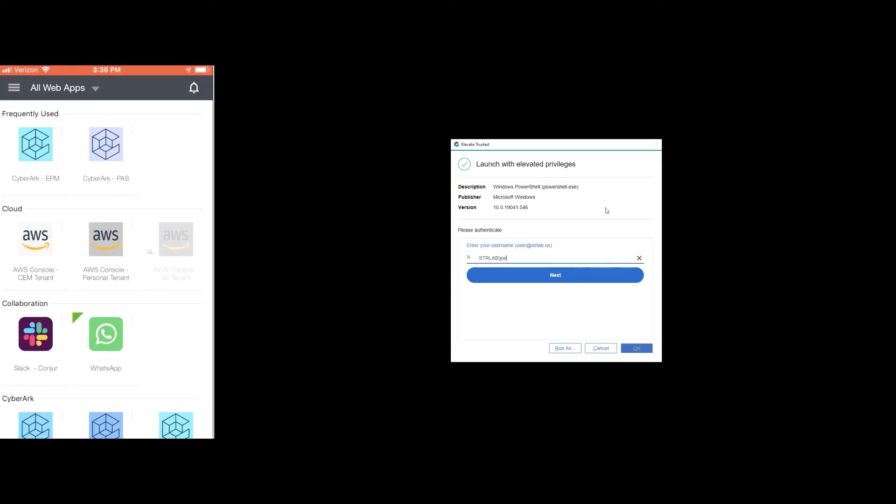As I tried to launch as an administrator, EPM immediately lets me know that you can launch this, but we need some additional information. We need you to re-authenticate.